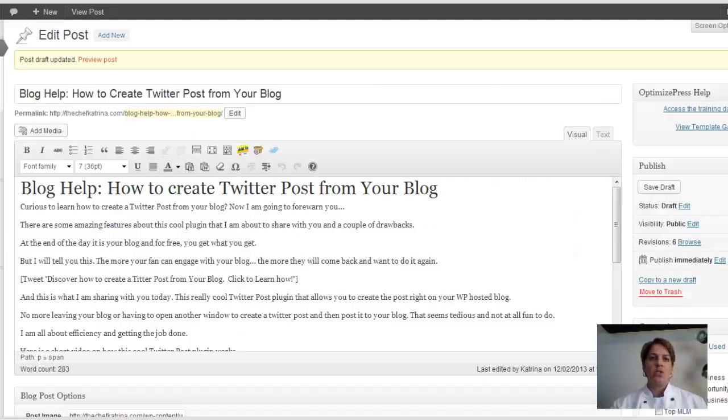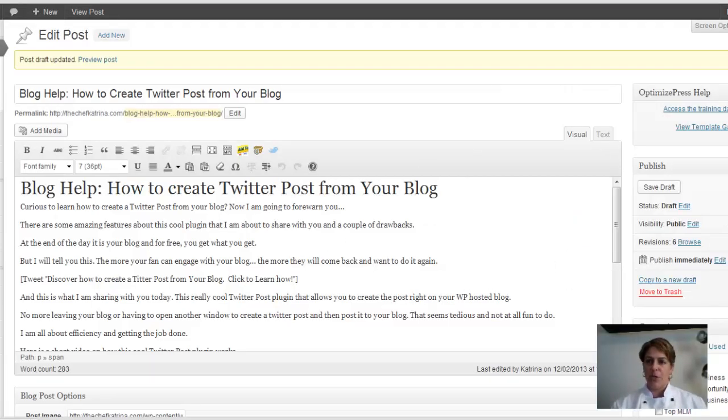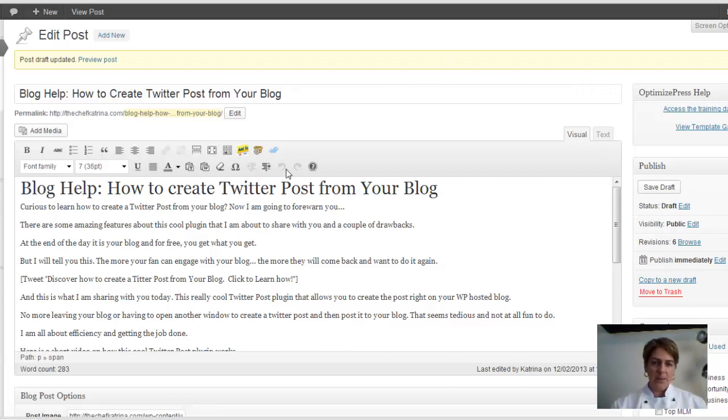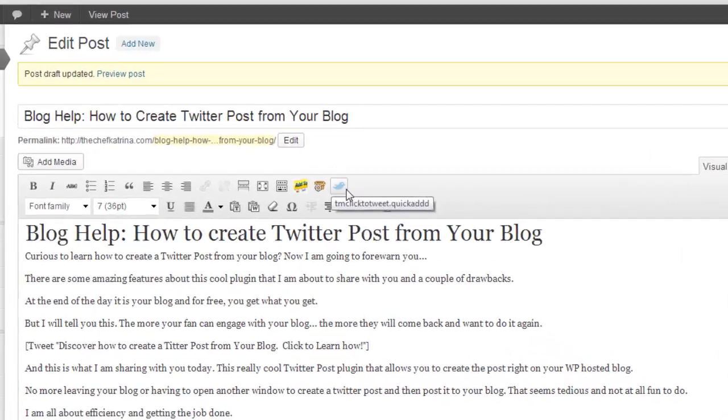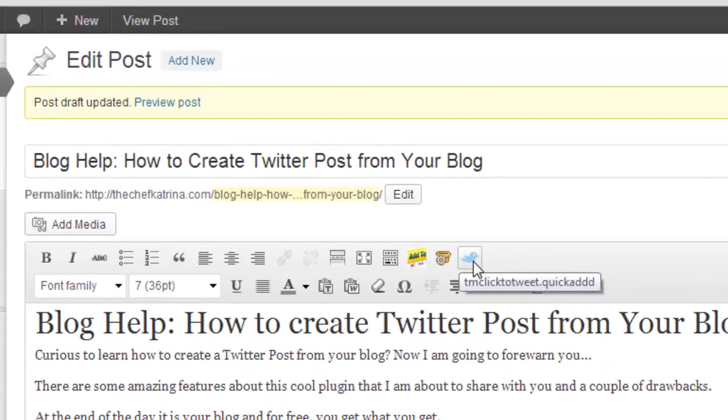So when you go into your post into WordPress and you're creating it in your back office like I'm showing you here, all you're going to do is that once you've installed this plug-in, this little birdie shows up right here. And this is your Click to Tweet quick ad.